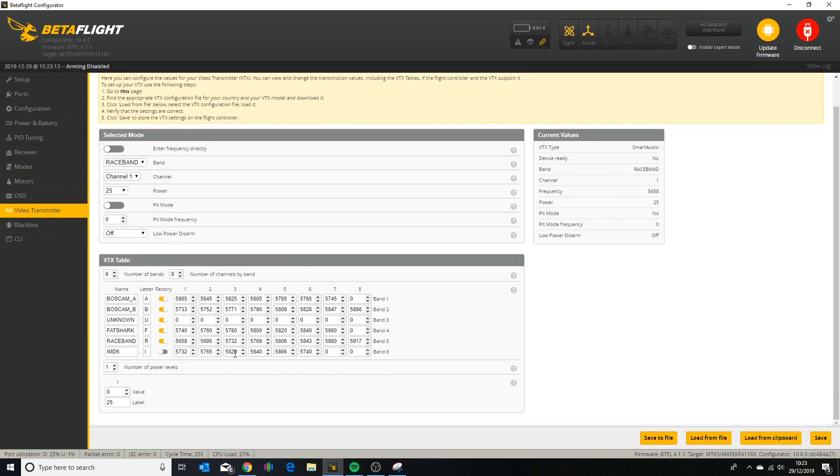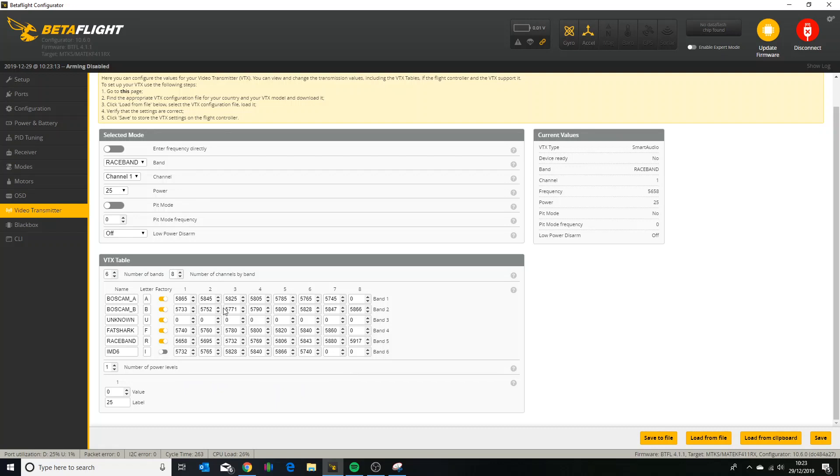So I added channel 1, 2, 7 and 8 back in, and the values if you need them are there so you can put those in. So that's race band 1 is 5658, race band 2 is 5695, race band 7 is 5880, and race band 8 is 5917.